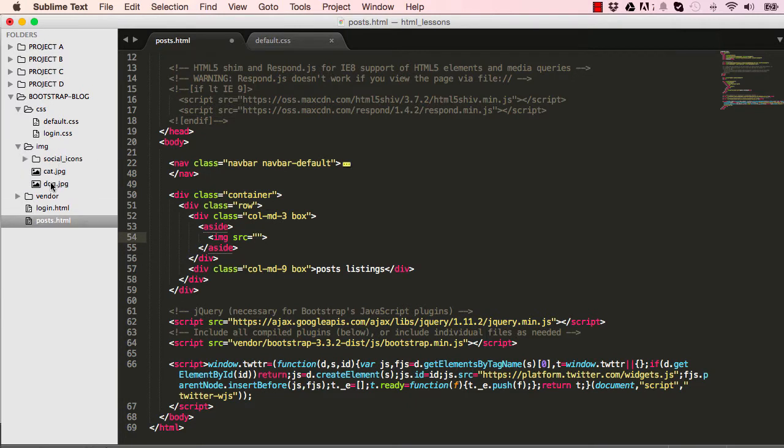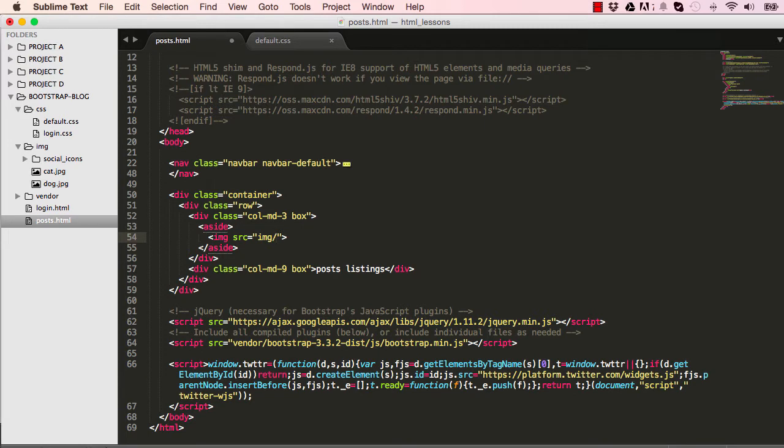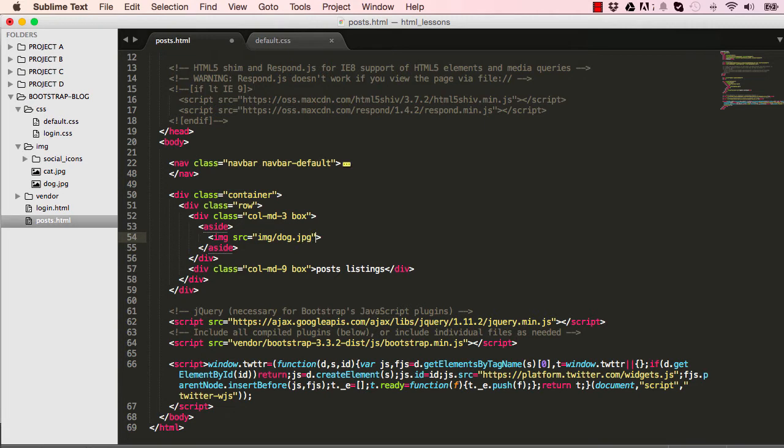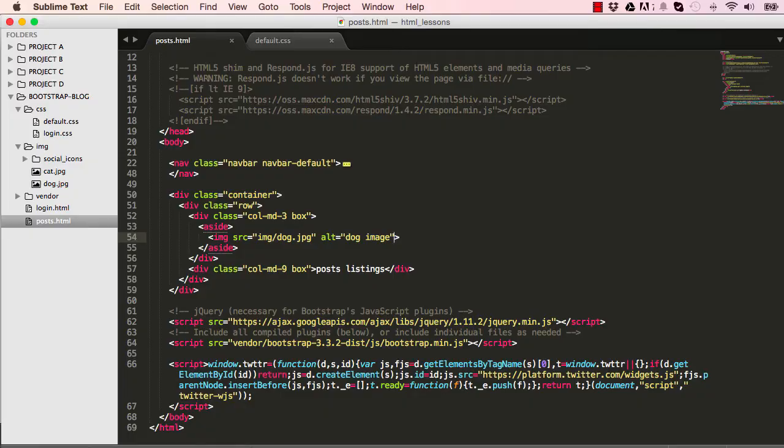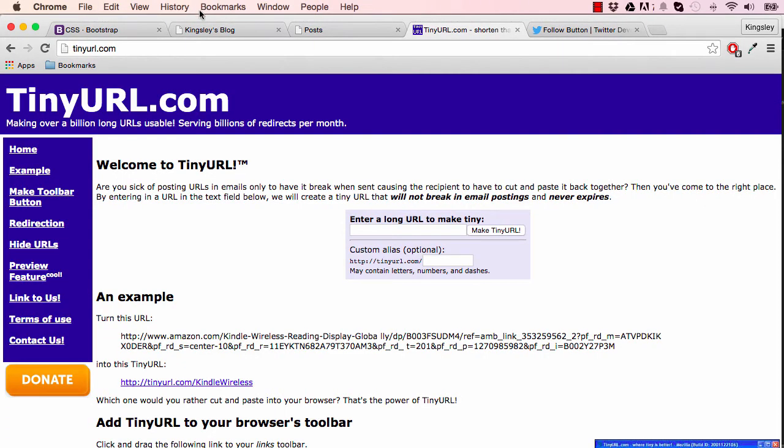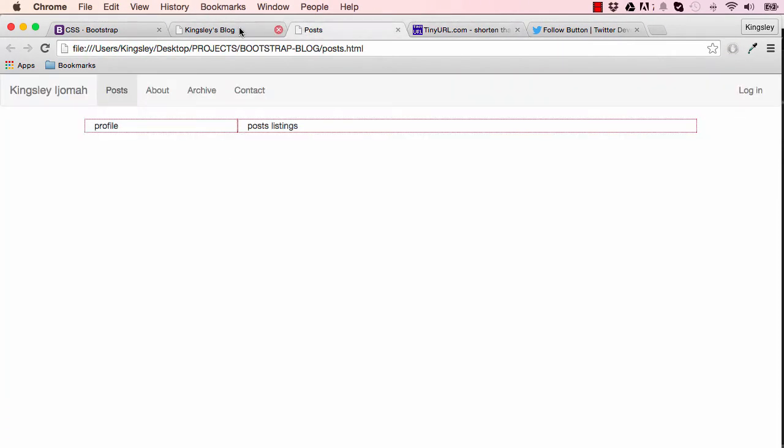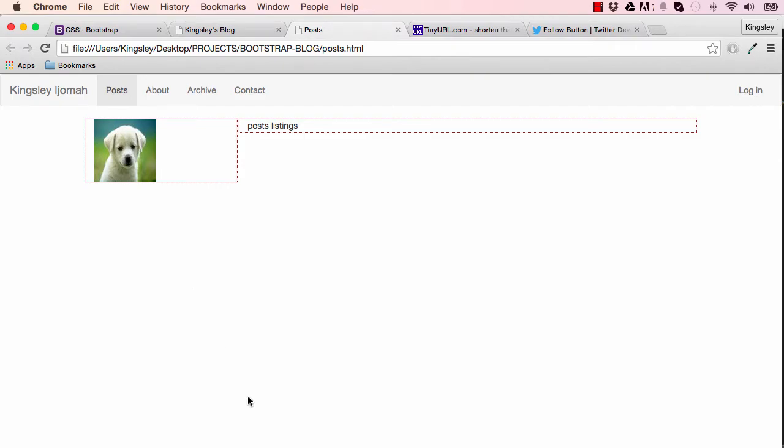This is our image folder with our social icons and things going on there. I'm going to go into img and target the dog.jpg. The other thing I want to do is add alt: this is a dog image description. Let's save this and go into the browser and see what we've done. This is what gives us a dog image.